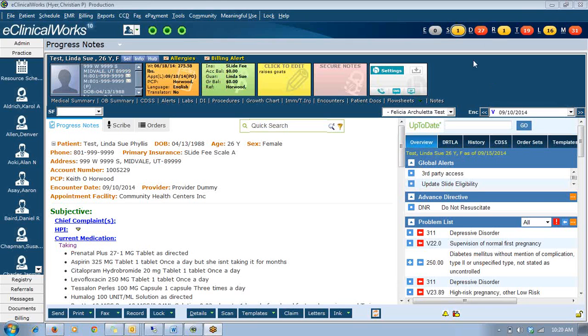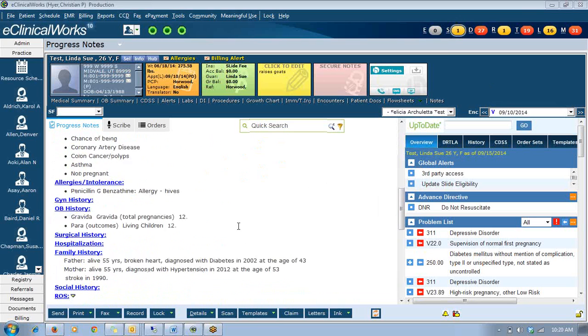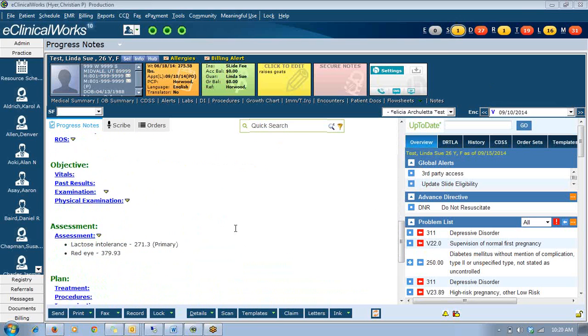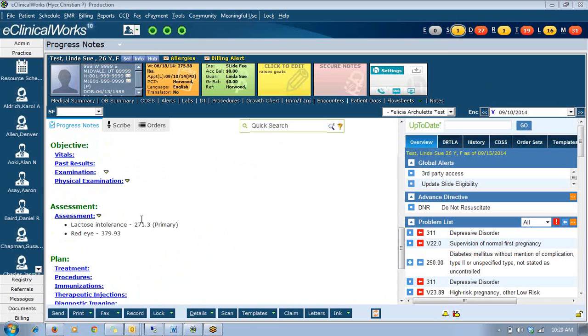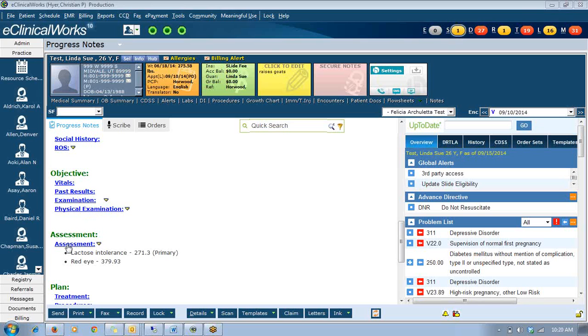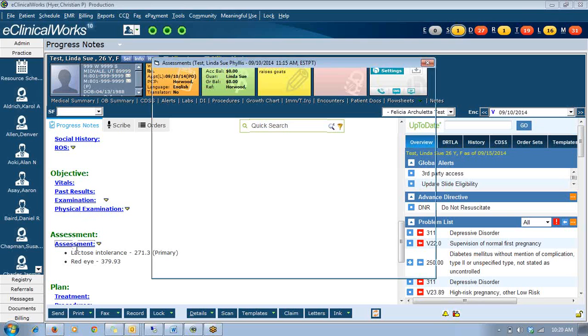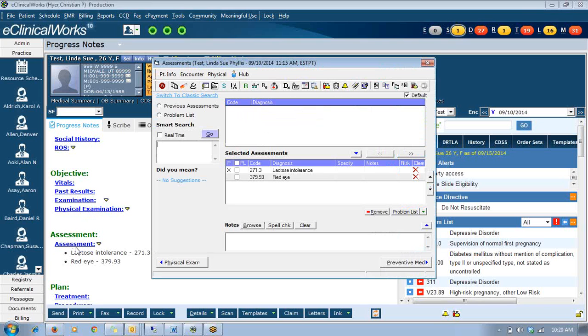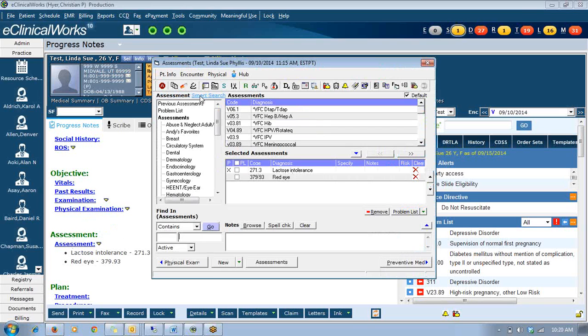All right, good morning everybody. I wanted to show you a new product here in ECW that we've added called Intelligent Medical Objects, which is an ICD-9 search functionality. As you go to your assessment for the day, you are probably going to see a screen that looks like your normal assessment screen.